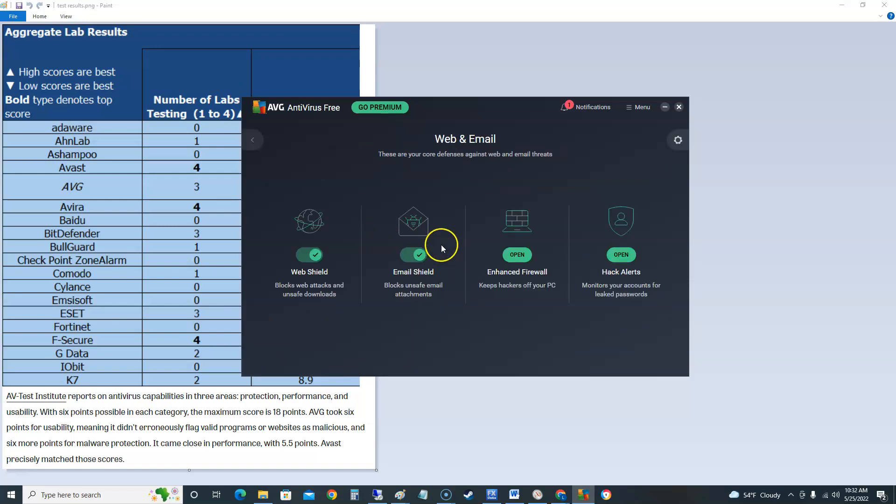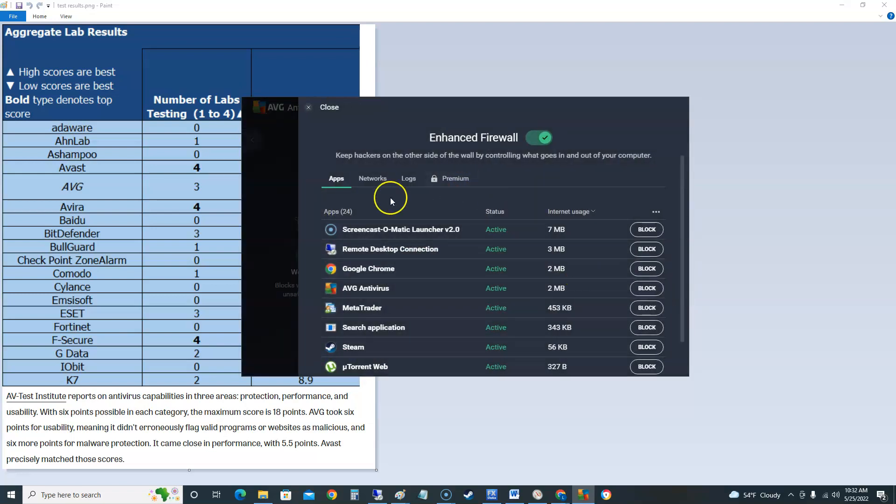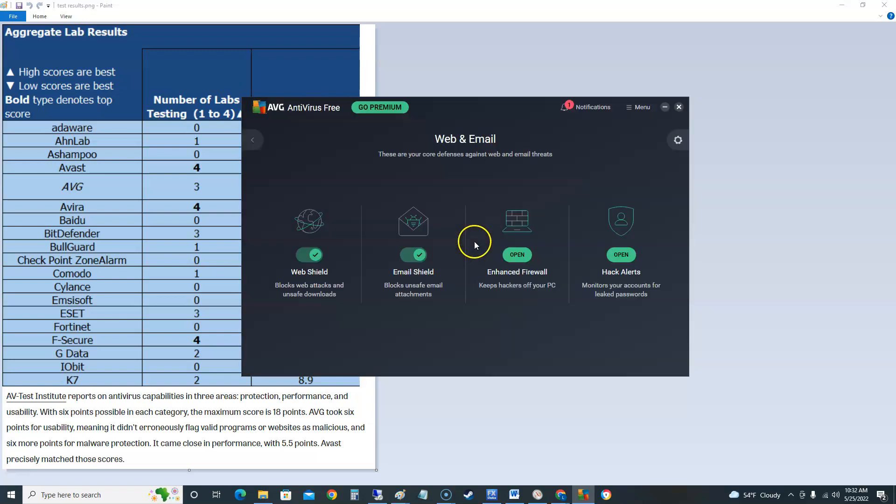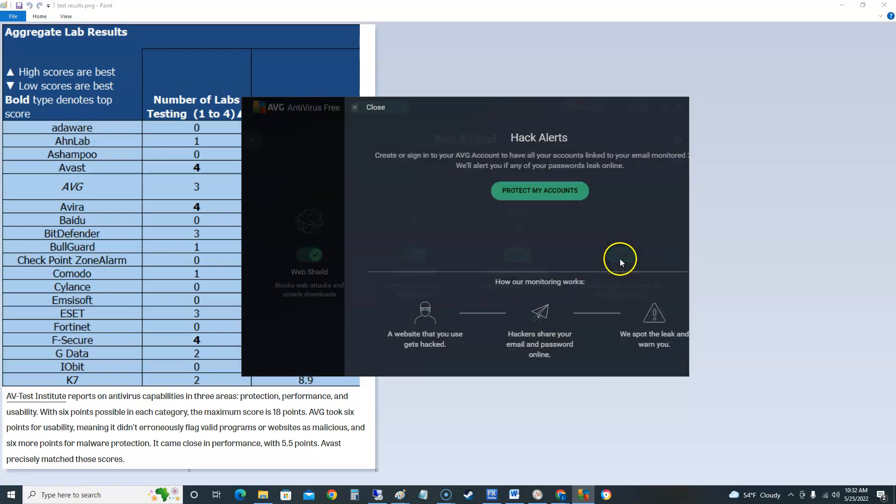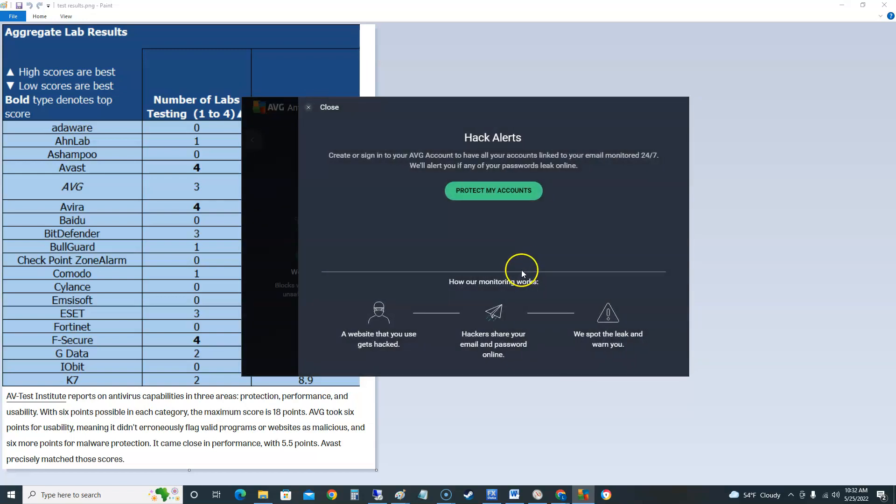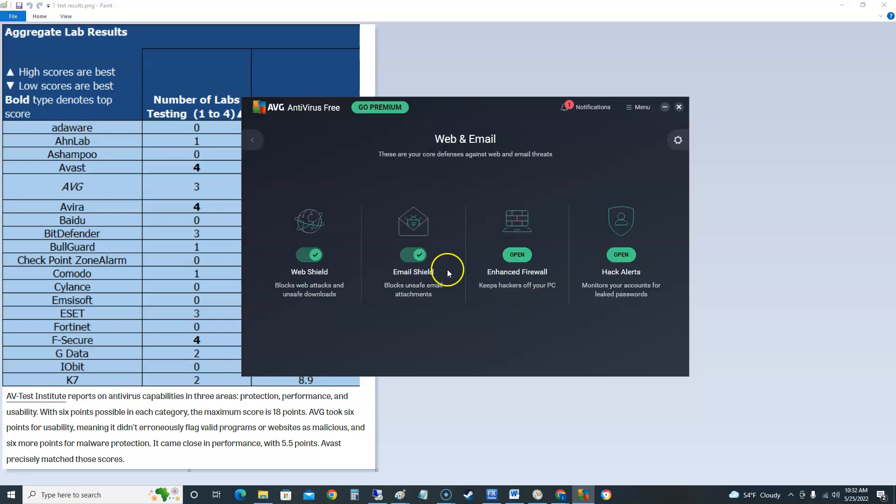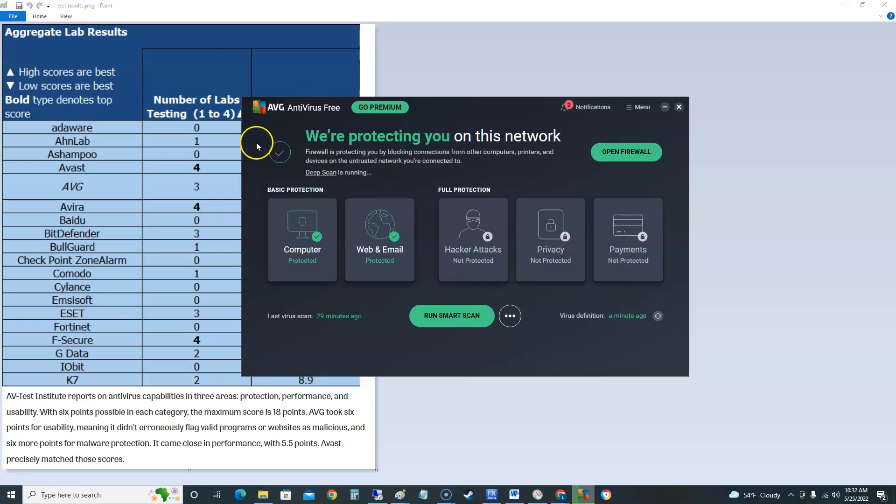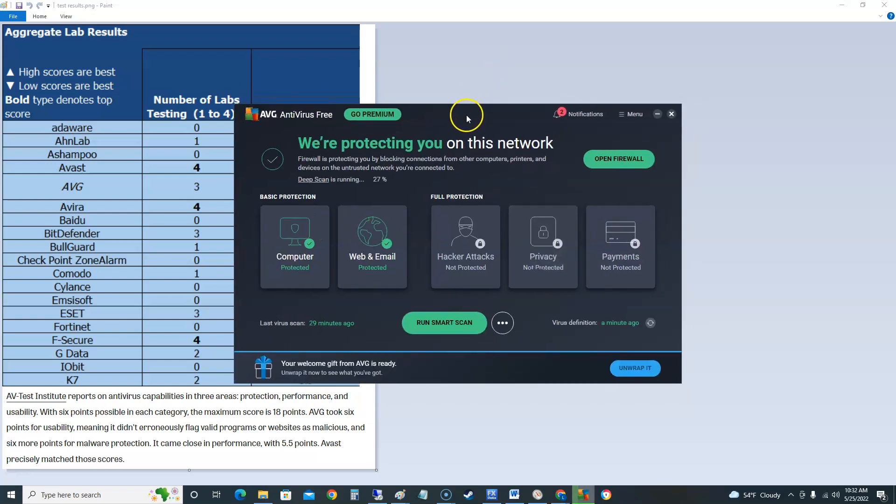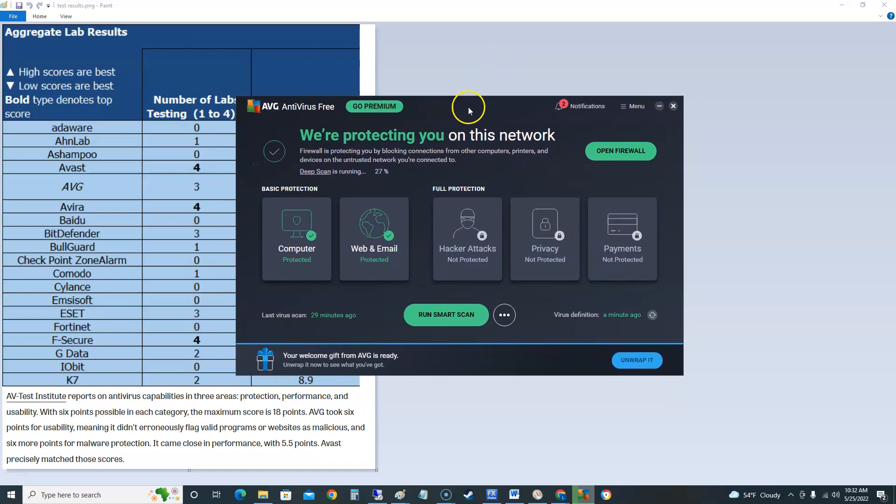The only thing we got left to look at is web and email here. It's got web shield, it's got email shield. This is the firewall we're looking at earlier. We can get through to it through there as well. Also you can look at hack alerts. Create or sign in your AVG account to have your account linked to your email monitored 24/7. So you could do that as well. So this free edition has a lot of features guys. Has a lot of good features.